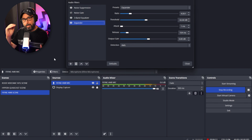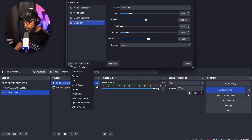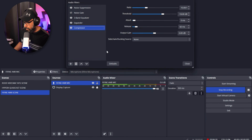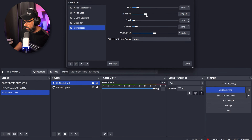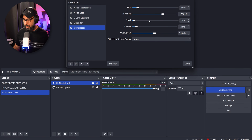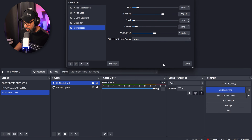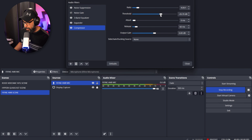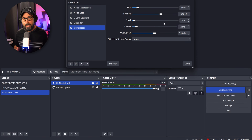Next, add the Compressor. The Compressor prevents your microphone from peaking when you speak loudly. Set the ratio to 4:1 and the threshold to around -17 dB. Play around with the threshold to make sure loud speech doesn't peak into the red. With these settings, even speaking louder stays around -20 dB and doesn't hit the red zone.